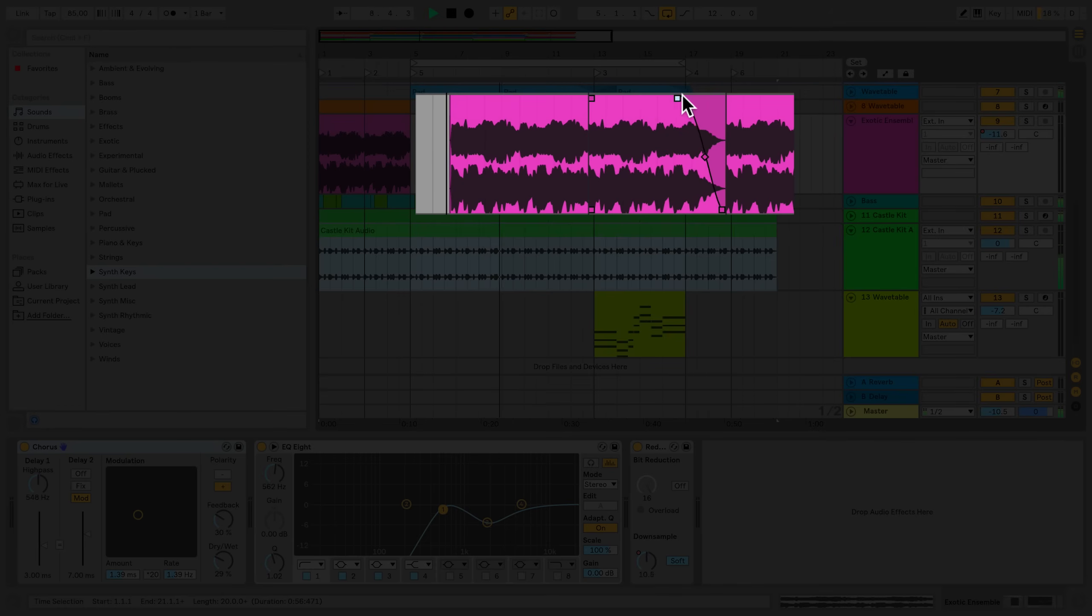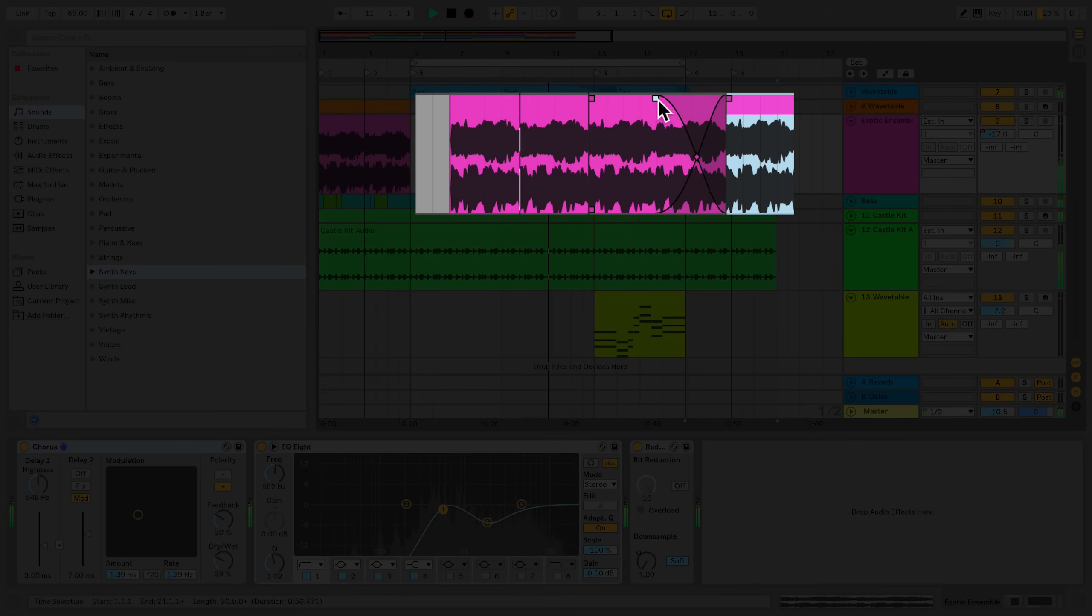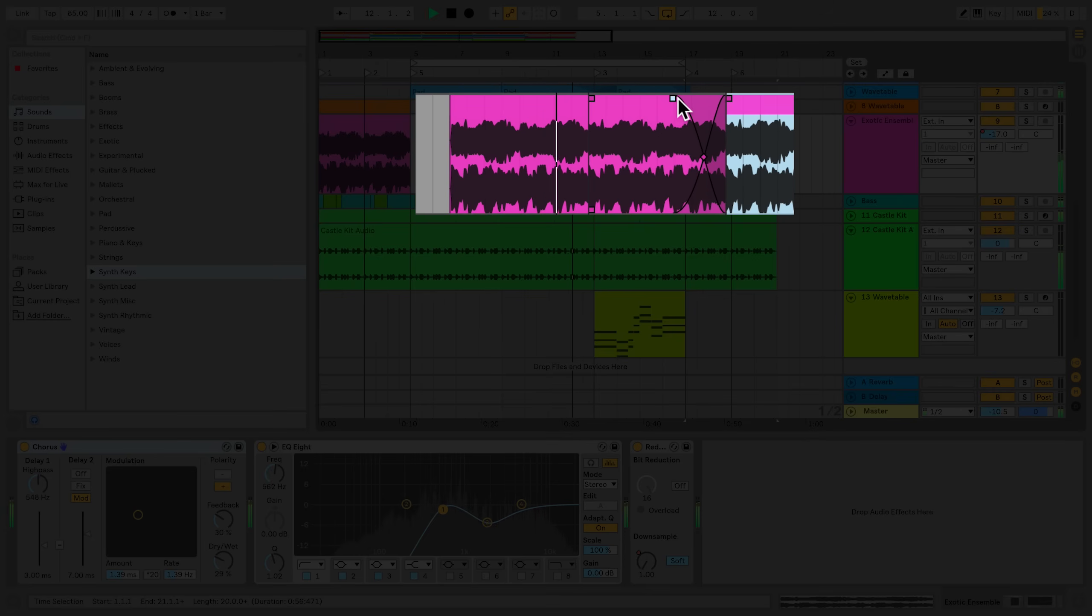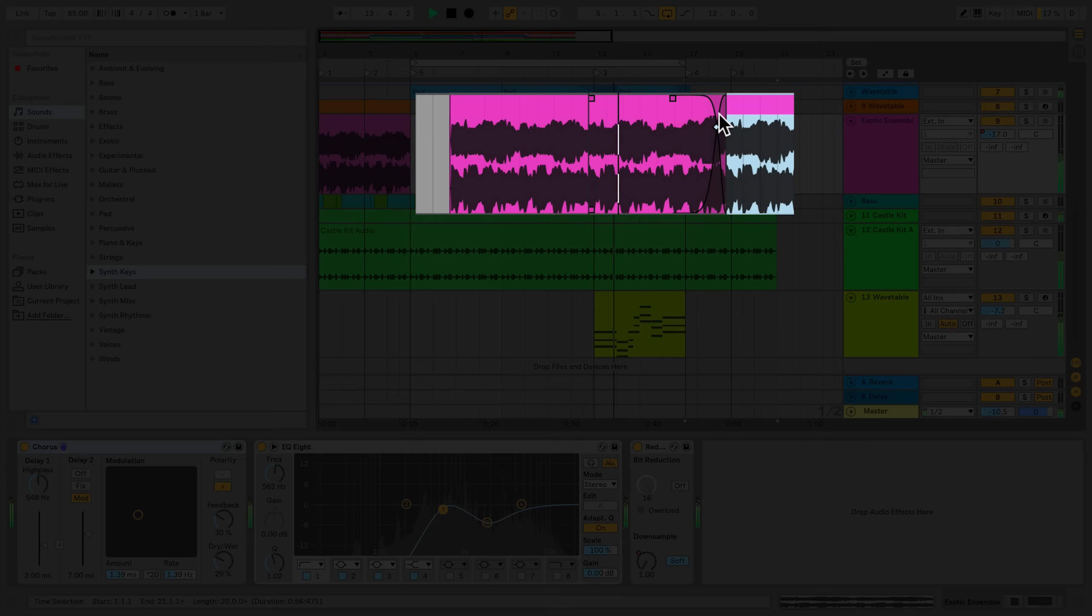If you'd like to create a crossfade between two audio clips that are adjacent to each other, click and drag from one clip to the opposite end of the clip to create the crossfade. Crossfades also have slope handles. Click and drag the slope handle to change the curve of the crossfades.